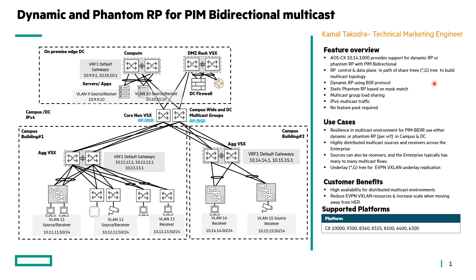The Dynamic RP is implemented using Candidate BSR and Candidate RP, or we can use a static Phantom RP which is based on Mask Match. We can also do multicast group load-sharing with this feature now.